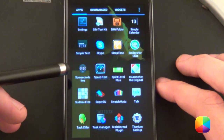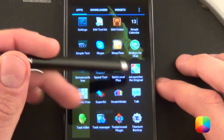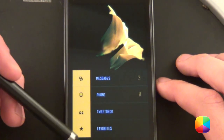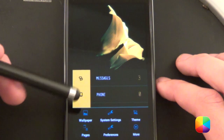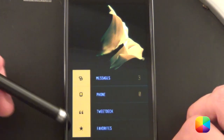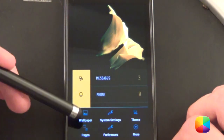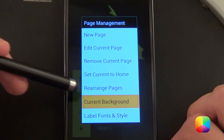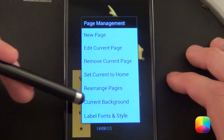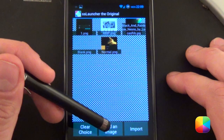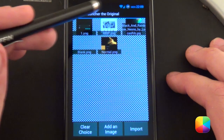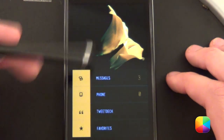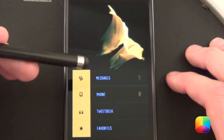First things first, let's start off by opening up SS Launcher — it's available on the Google Play Store. It'll open up something similar to this, obviously with a different wallpaper. Change your wallpaper by tapping down options, going to pages and current background, then add an image, select the image, and tap the one you want to open it up.